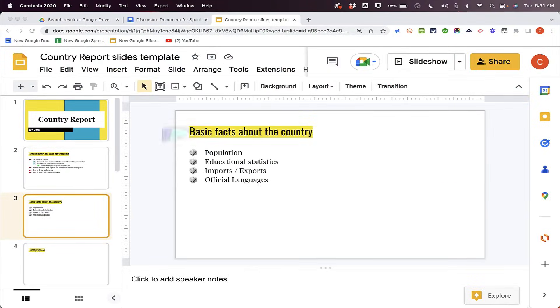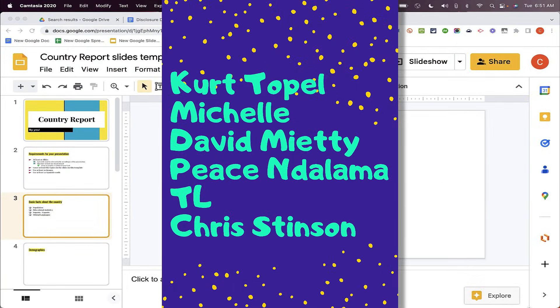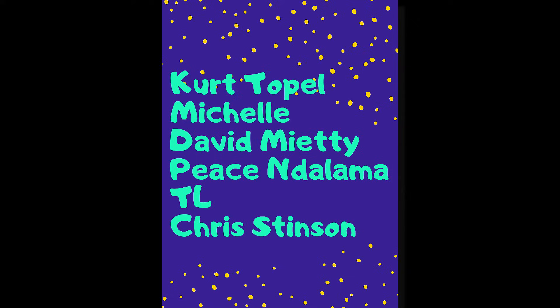I want to give a quick shout out to my $5 Patreon supporters. Thank you so much for all you do to support my channel. I really appreciate it.